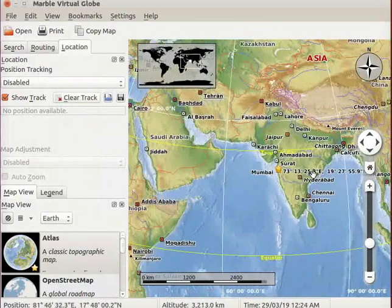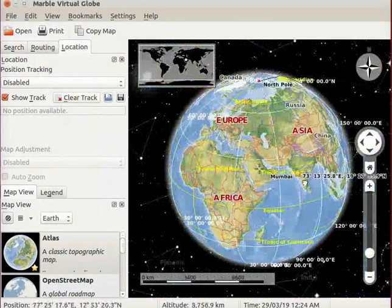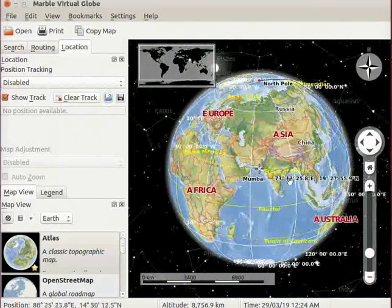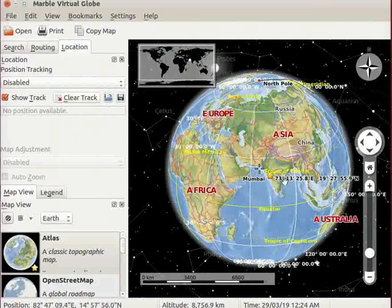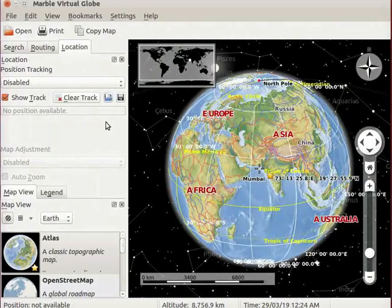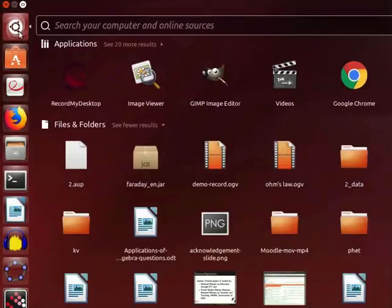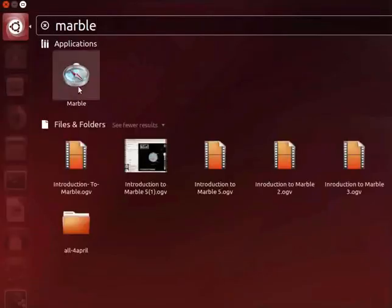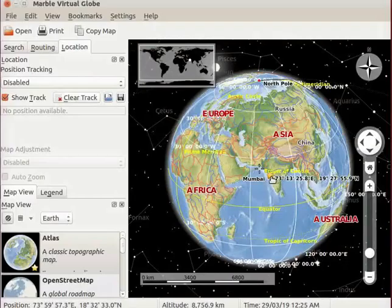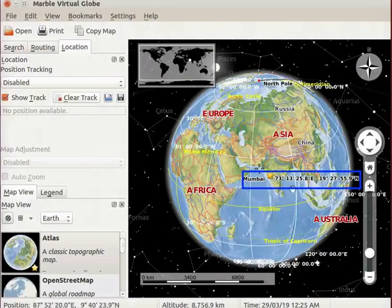I will zoom out to get the previous location on the map. Let us check whether our home location is set properly or not. So, I will close the Marble application by clicking on Cross button. Now, I will reopen Marble application using the Dash Home. Notice that the interface has opened with the same view as we closed earlier.